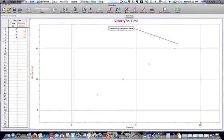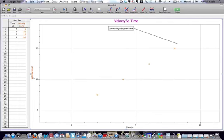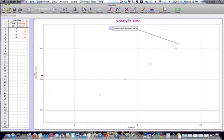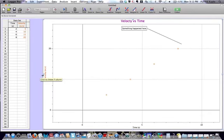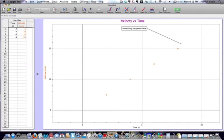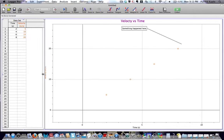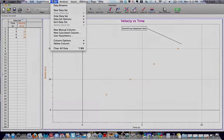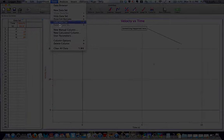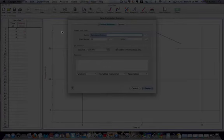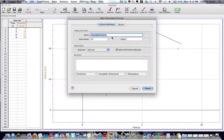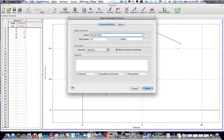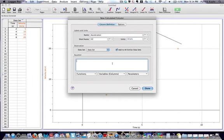The last thing I want to show you how to do is to add a calculated column to your data set. So far, we only have velocity and time. The first thing I'm going to do is I'm going to go ahead and expand the table. In this case, I've accidentally grabbed the graph and moved it to the right. I'm going to go ahead and expand the data table, and under data, I'm going to choose new calculated column. I can give the calculated column a name. In this case, I'll call it acceleration. And I'm going to give it units of meters per second per second. In this section, it's asking me for an equation.